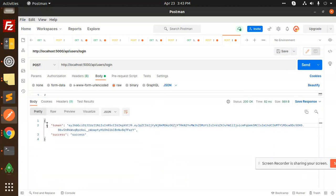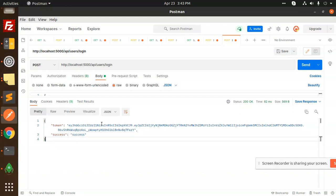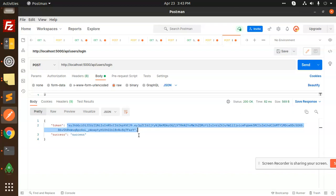You can see that the token and the success response are coming back. The user has been logged in. You can use this token as a middleware anywhere you need. So this is the login and register API in Node.js. If anybody has any query or wants any feature, write in the comment box. Try writing the code yourself and if you have any issues, just let me know. Thank you so much for watching — have a great day!